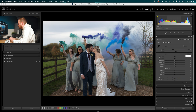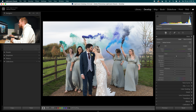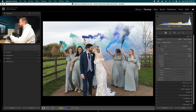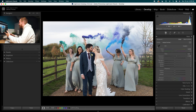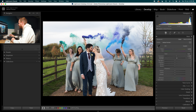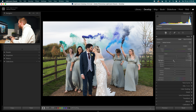First thing we do is go to the Exposure — I'm going to increase that by 0.8 of a stop, just bringing up the overall brightness. Sometimes, especially shooting with evaluative metering outdoors, the photo is a little dark, so bringing up the exposure balances that out. Then we go to Contrast and increase that by 20. To bring back some highlight information, we'll bring Highlights down by around minus 70.